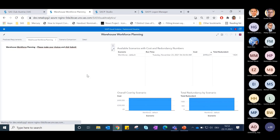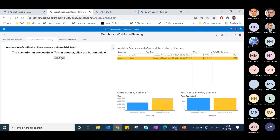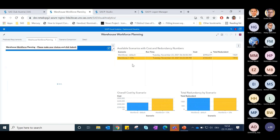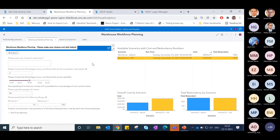Once submitted, the job is sent to the job execution server where it runs using the defined parameters. Once finished, it will display a message that the job ran successfully. The scenario ran successfully — and to run another scenario you can click the button and run again. You can then see the default workforce numbers versus the real-time scenario changes when the workforce is increased by 10%.